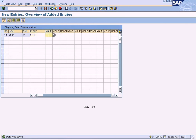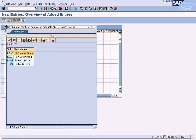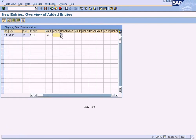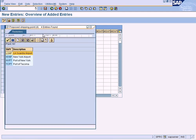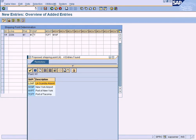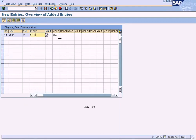The 'M' (manual) shipping point means the sales clerk can override the system-proposed shipping point and enter something else. However, I can limit what the clerk can choose. For example, if I enter TCPT (Port of Tacoma) and New York Airport here, the clerk can only replace Port of New York (NYPT) with one of those two shipping points. They cannot choose LaGuardia Airport because it is not defined as a manual shipping point — only Port of Tacoma and New York Airport are defined as alternatives.